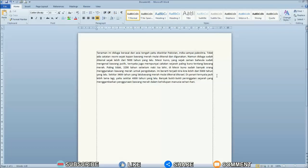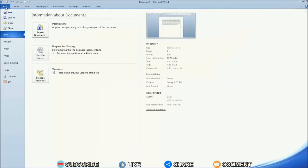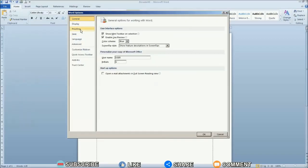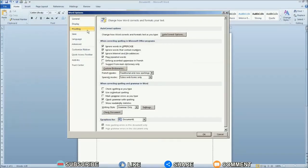Well, the method is very easy. First go to the File menu then select Option. Then select Proofing, then select Autocorrect Options.